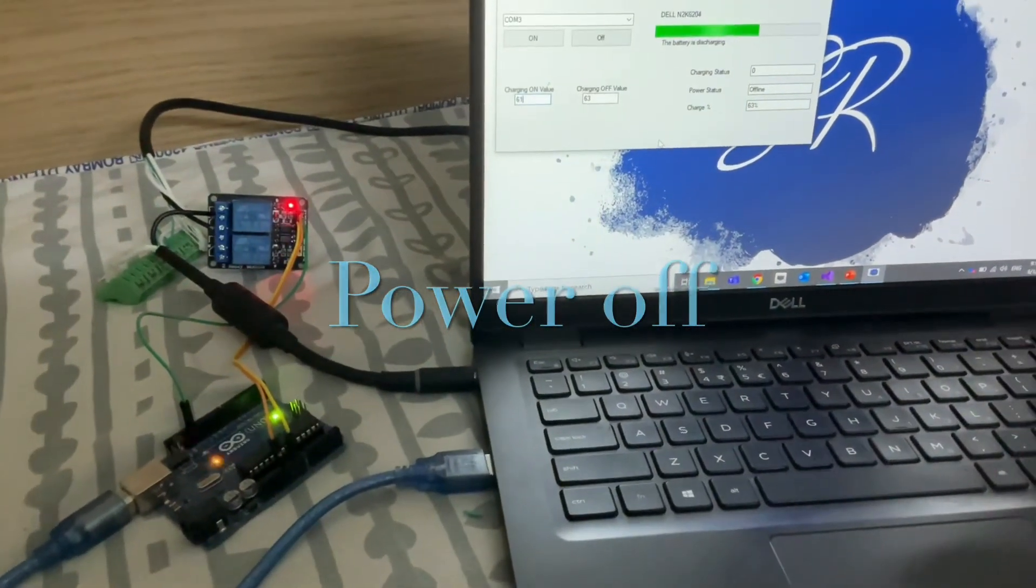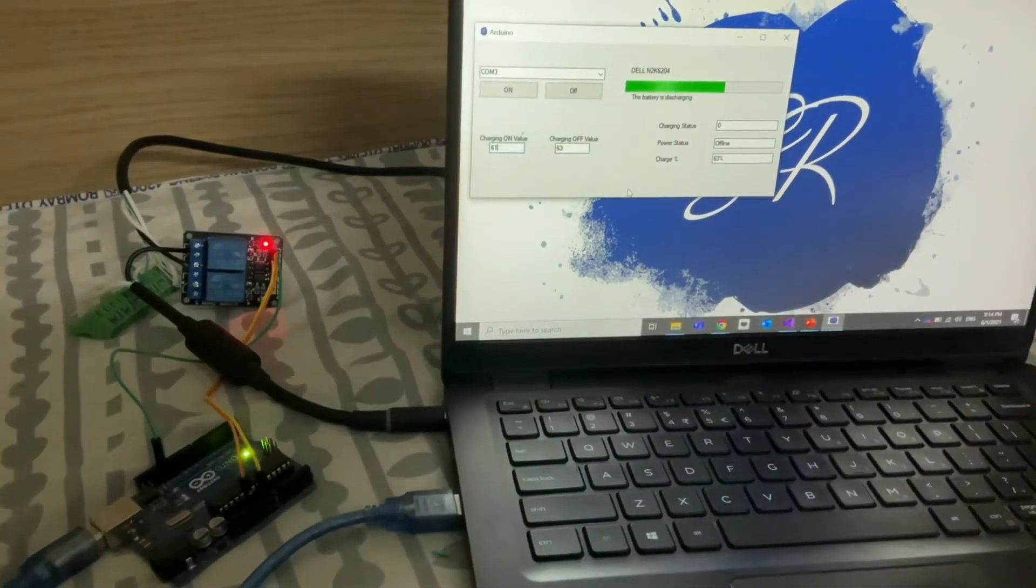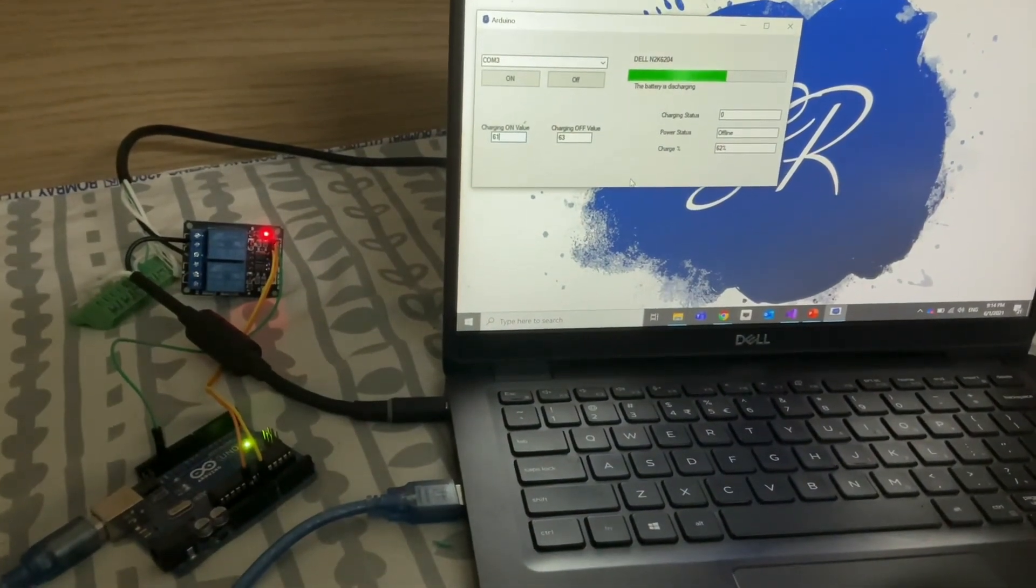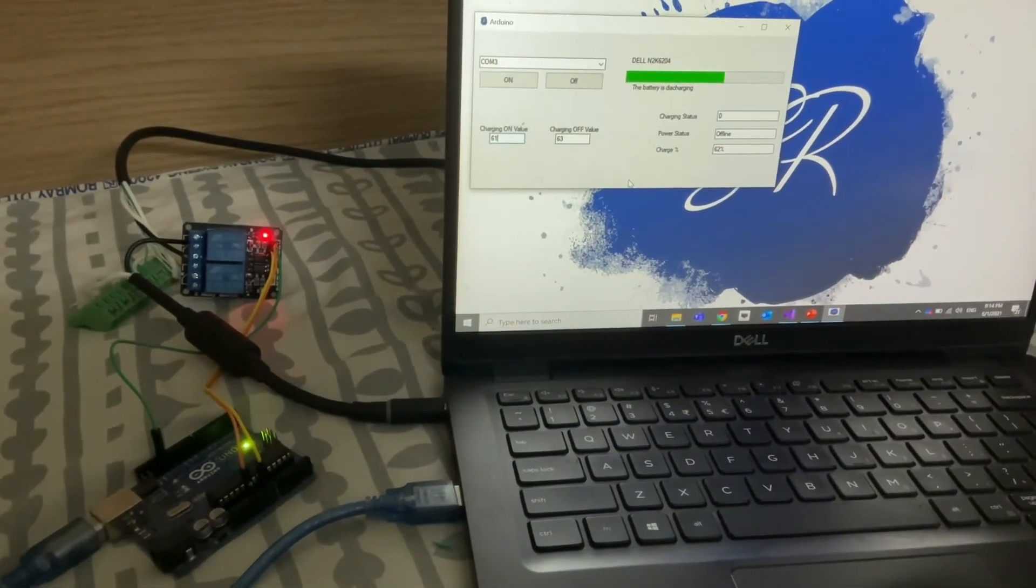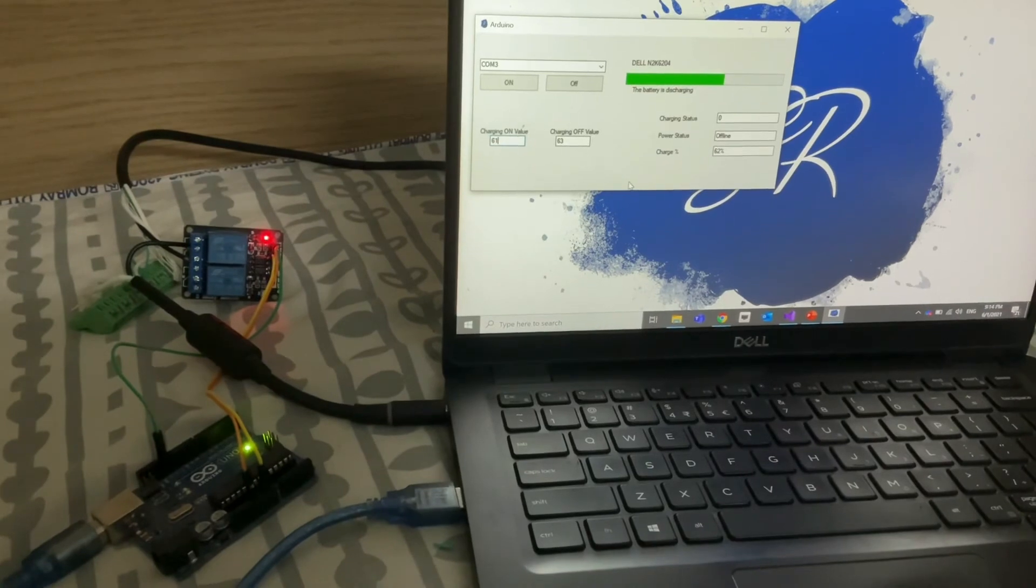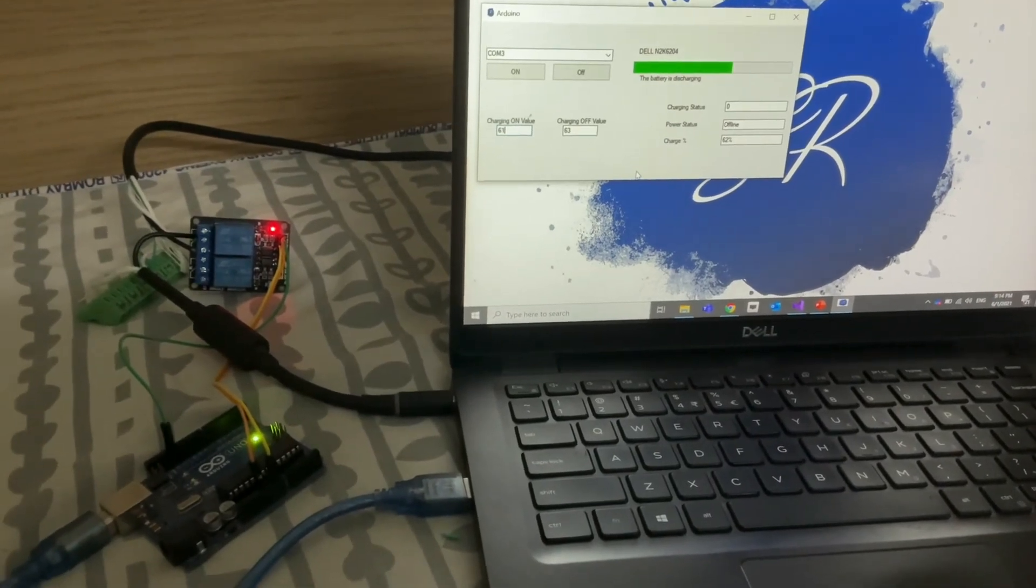As you see it reaches 63 percent, the charging cut off and the power status changed to offline and the battery status is discharging.